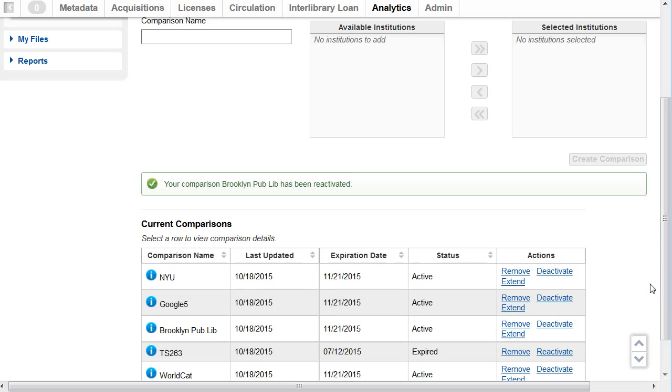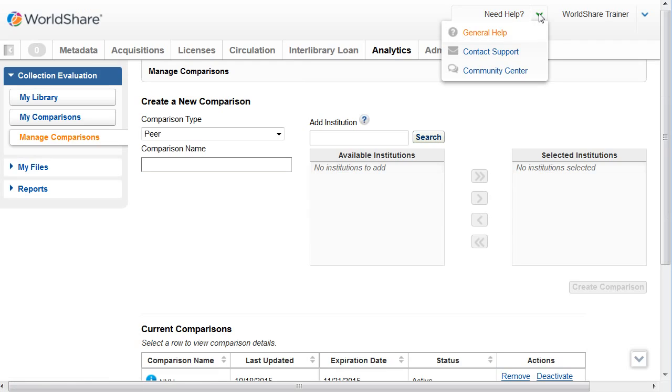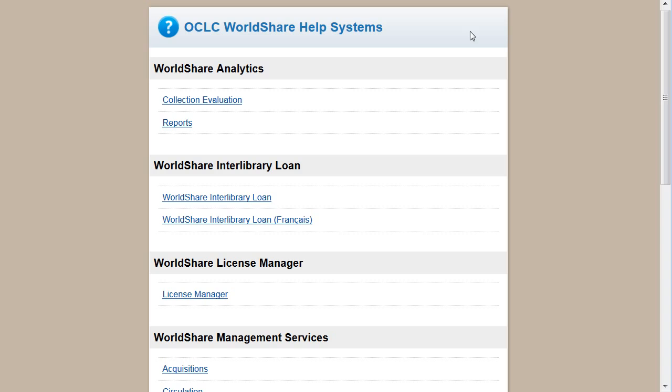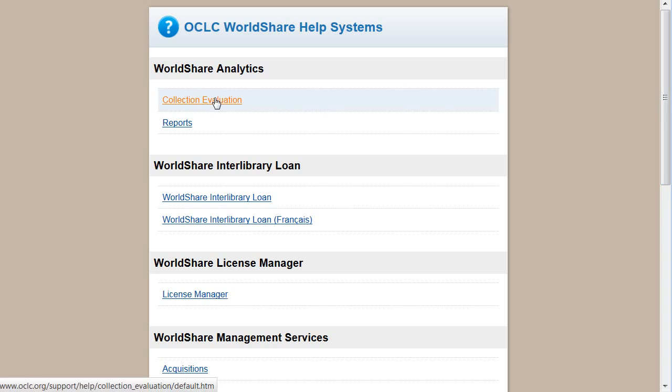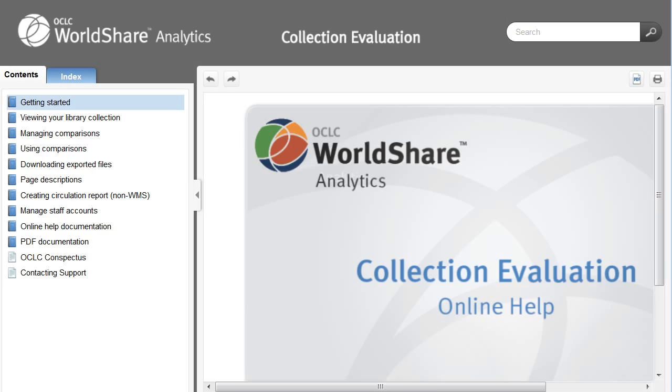To access Collection Evaluation Online Help, click the Need Help link at the top. Then click General Help. And then from here, click on Collection Evaluation to launch the Online Help System.